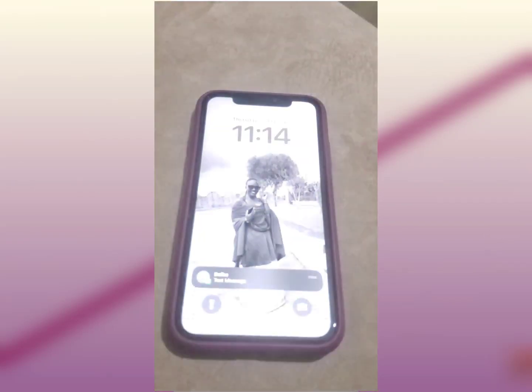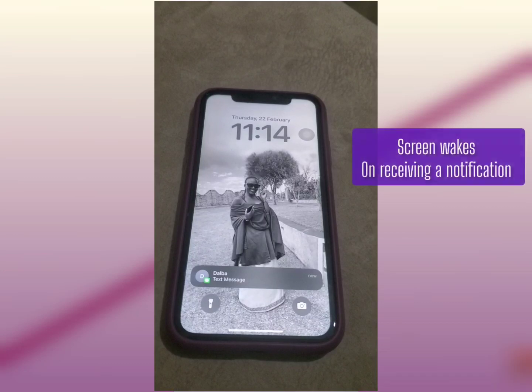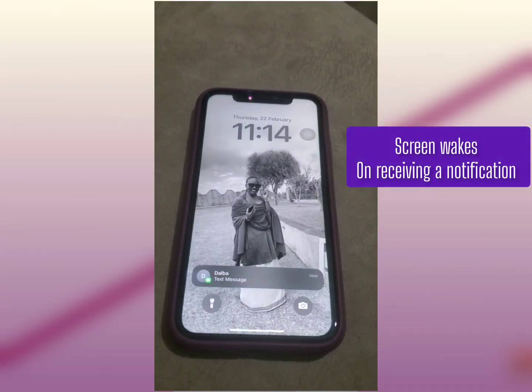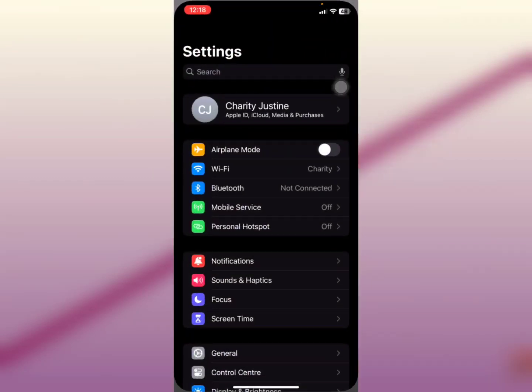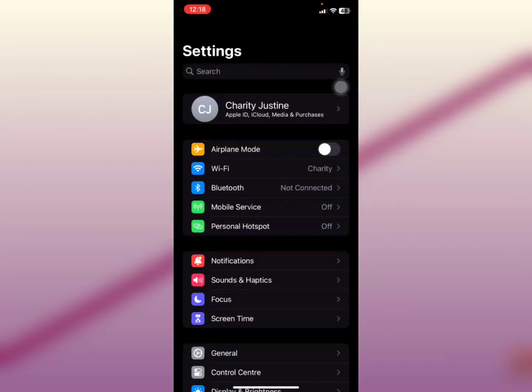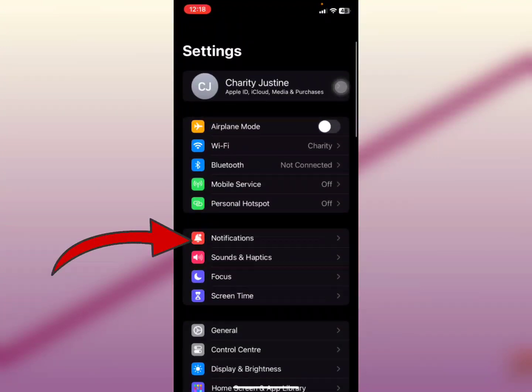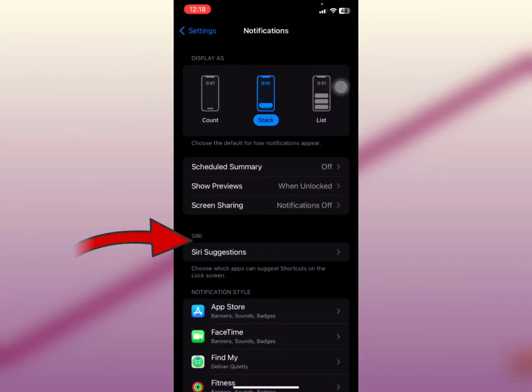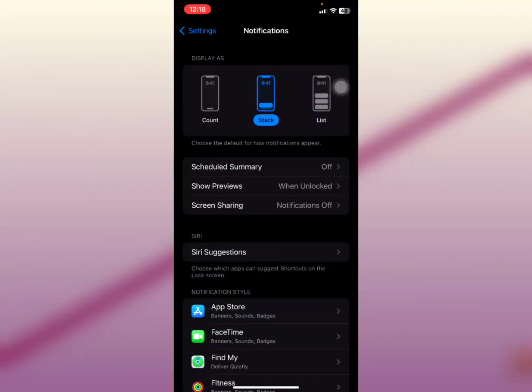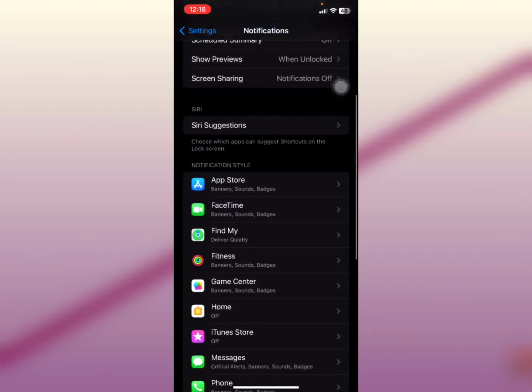I'm going to show you how to stop that. So what you've got to do is, one, open your iPhone settings, open your iPhone settings, and then you're going to look at notifications. Select notifications.